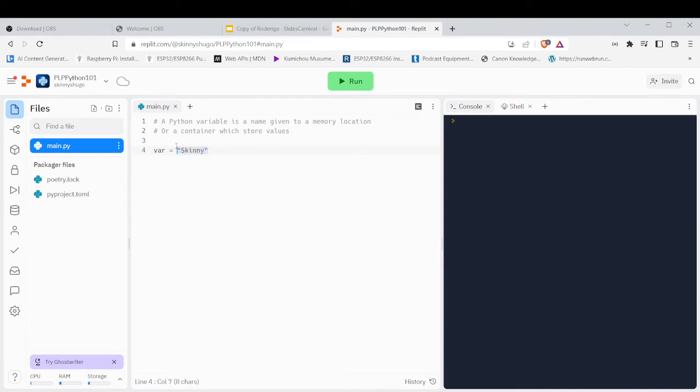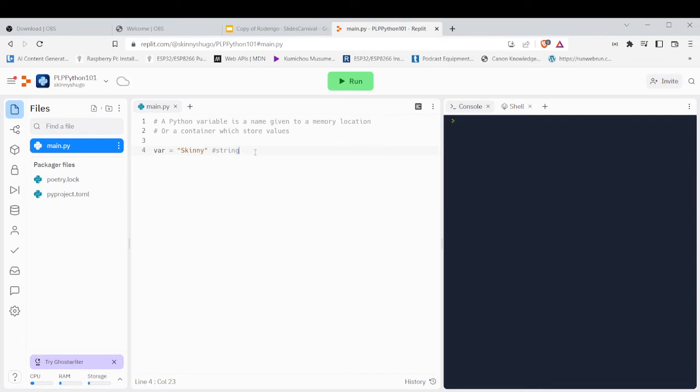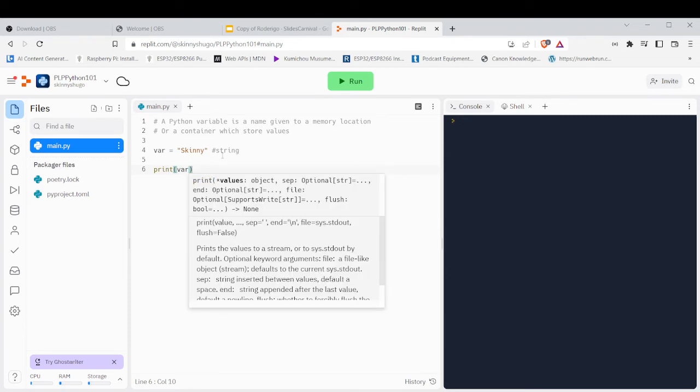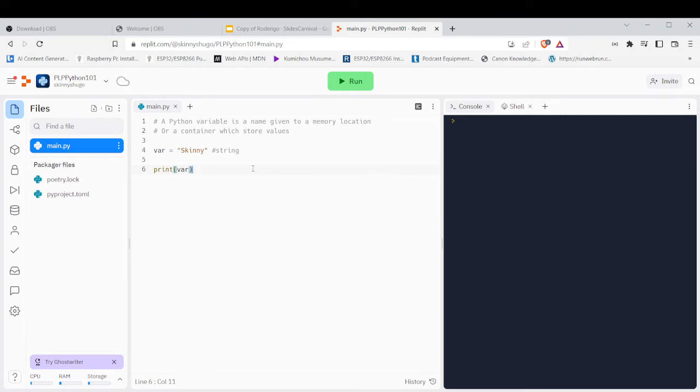In this case, we are writing a variable which is a string. Now to print this variable, you would write the function print and write your variable name.